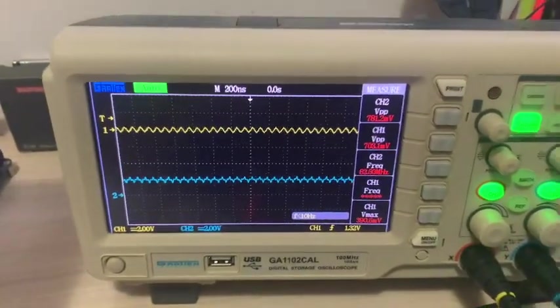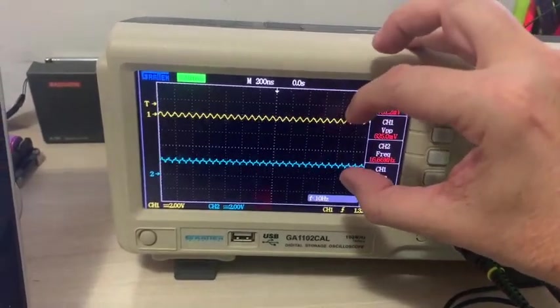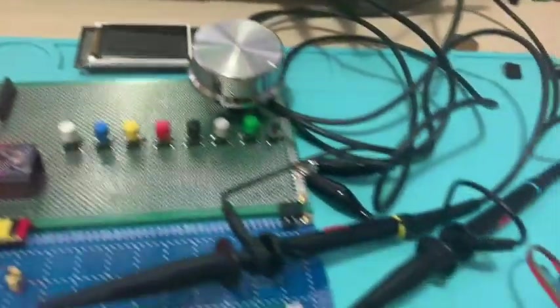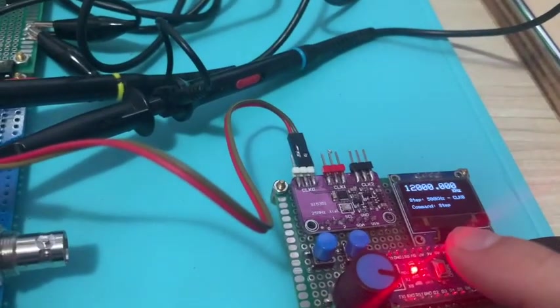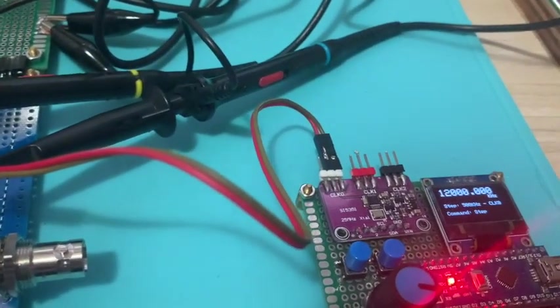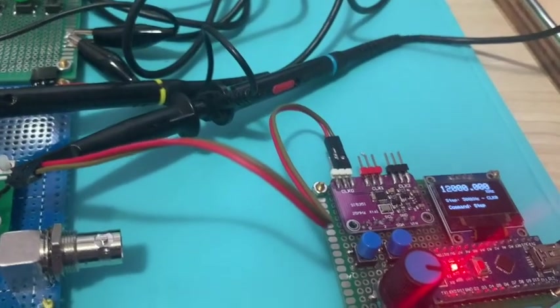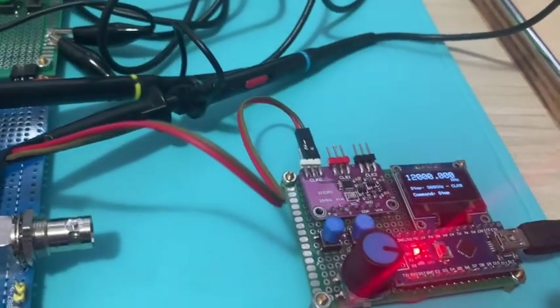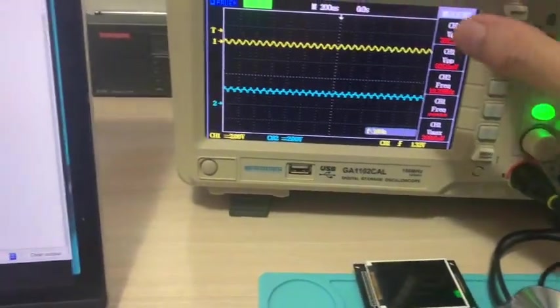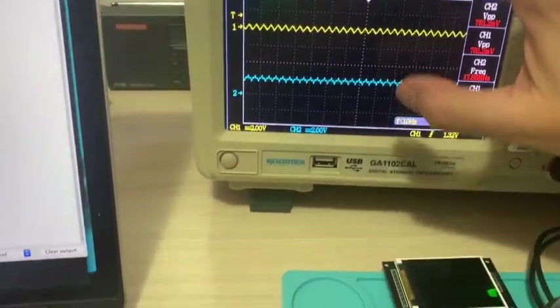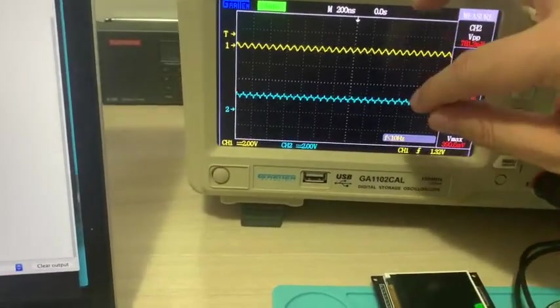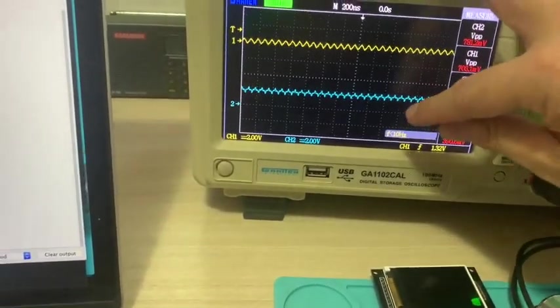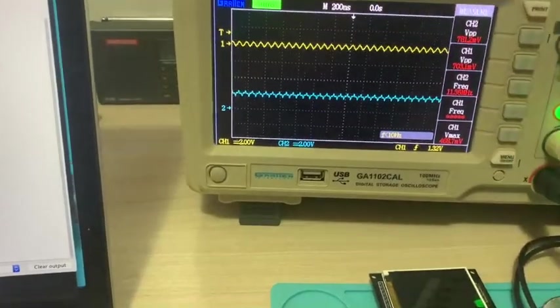As you can see here, the signal is a bit attenuated by the signal generator. When you increase the frequency, I don't know why, the signal level decreases. But it's very important here is the transition, the transfer of the input signal to output signal.